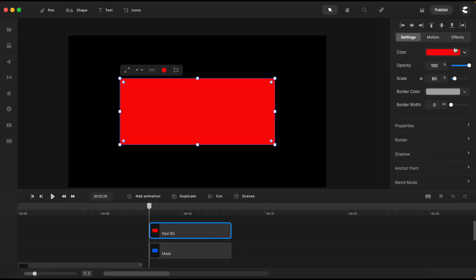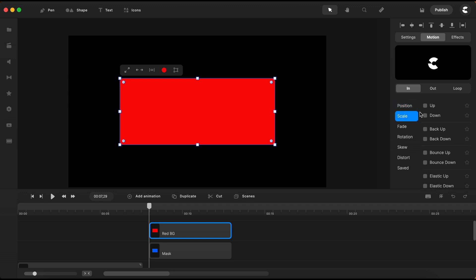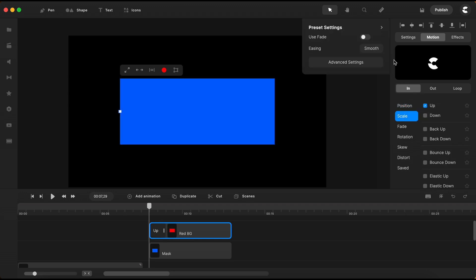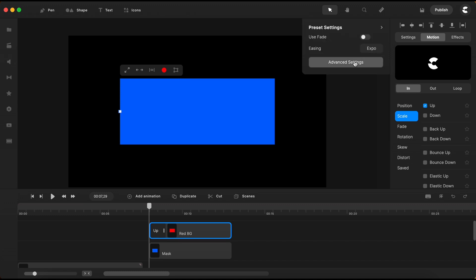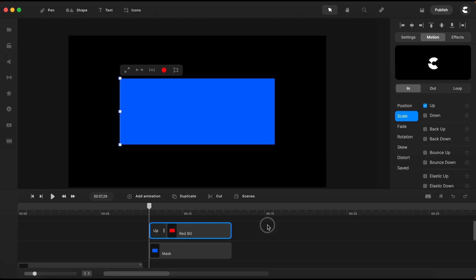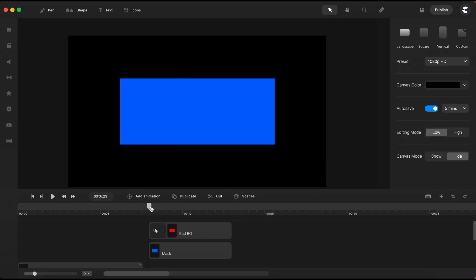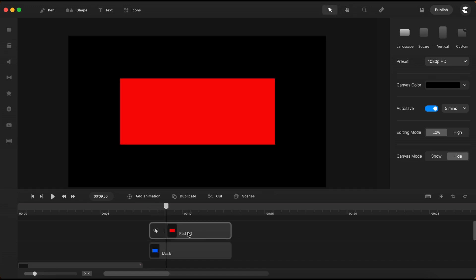With the red rectangle selected, I will add a motion animation. I select Scale, Scale Up. For the easing, I will choose Expo. I click here to open the advanced settings and for the zoom wide, I will set it at 100%. This will make my rectangle scale up only on the y-axis, meaning horizontally. This is what the scale up animation will look like.